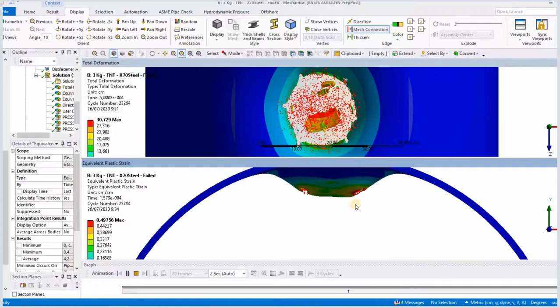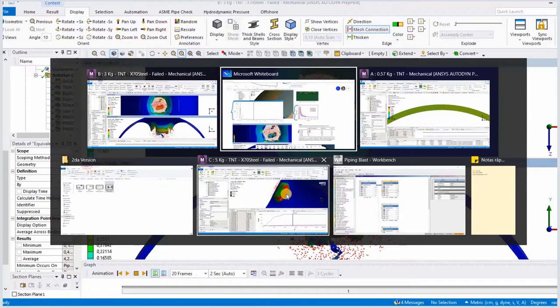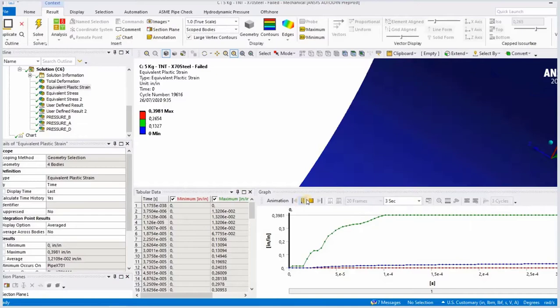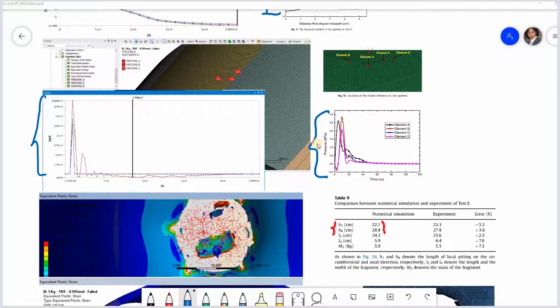Last but not least, for our five kilograms simulation, we can see the entire detachment from the pipe. And with this we can see the advantages of using a high-tech tool like ANSYS to simulate complex physics like a blast load.